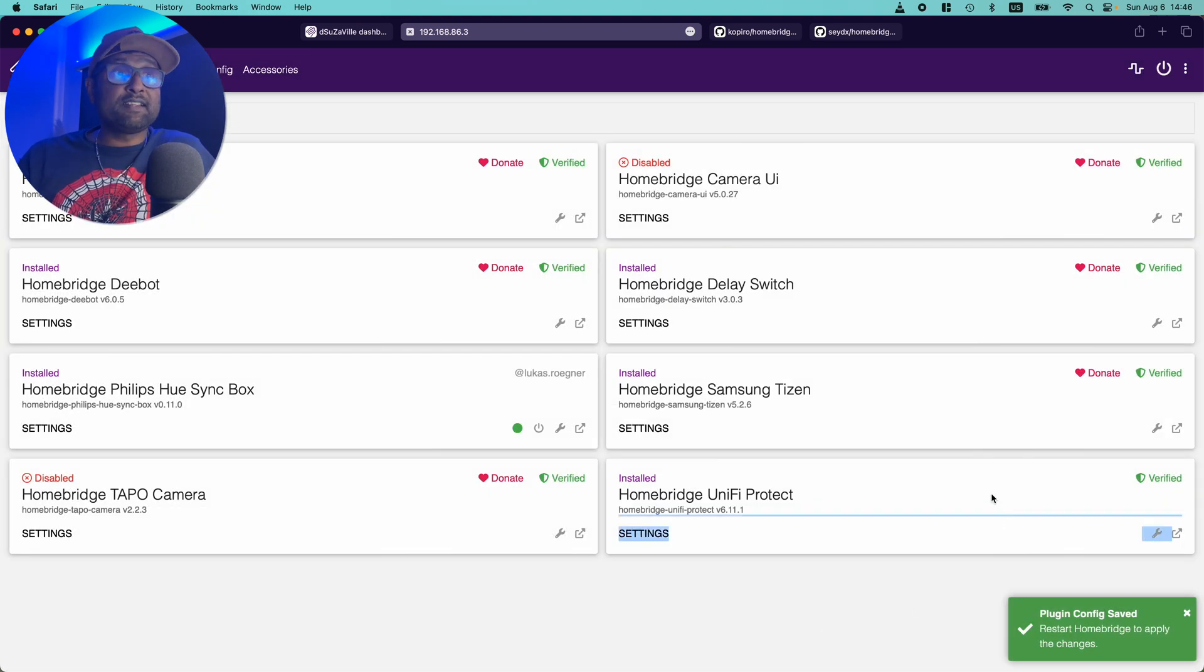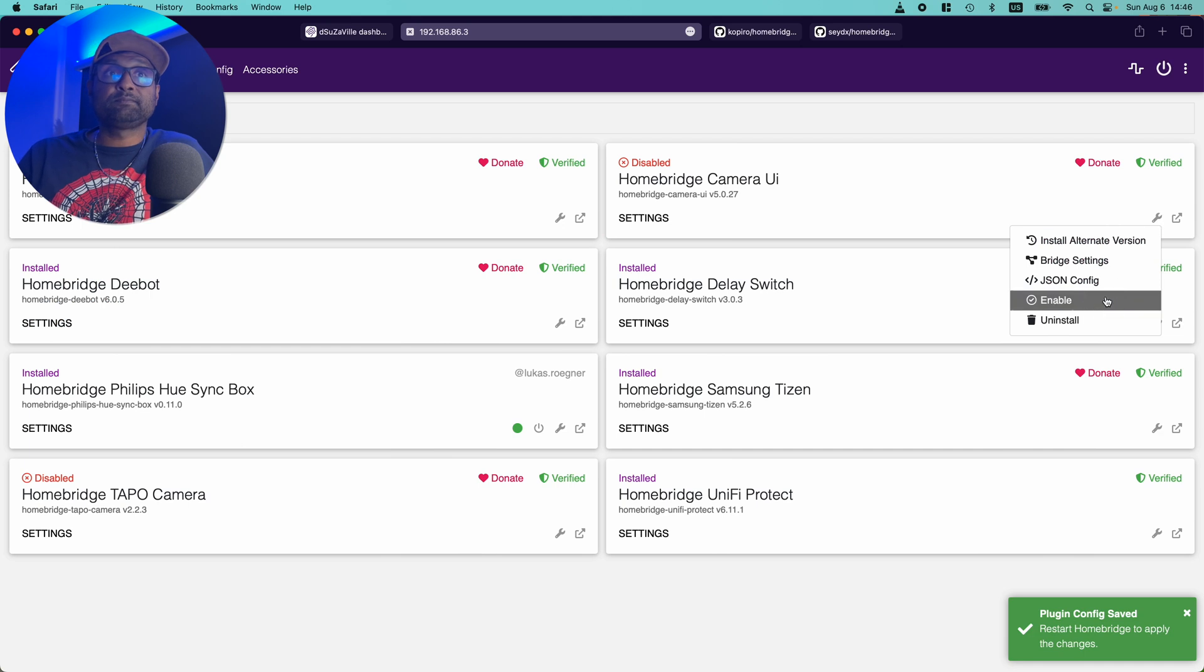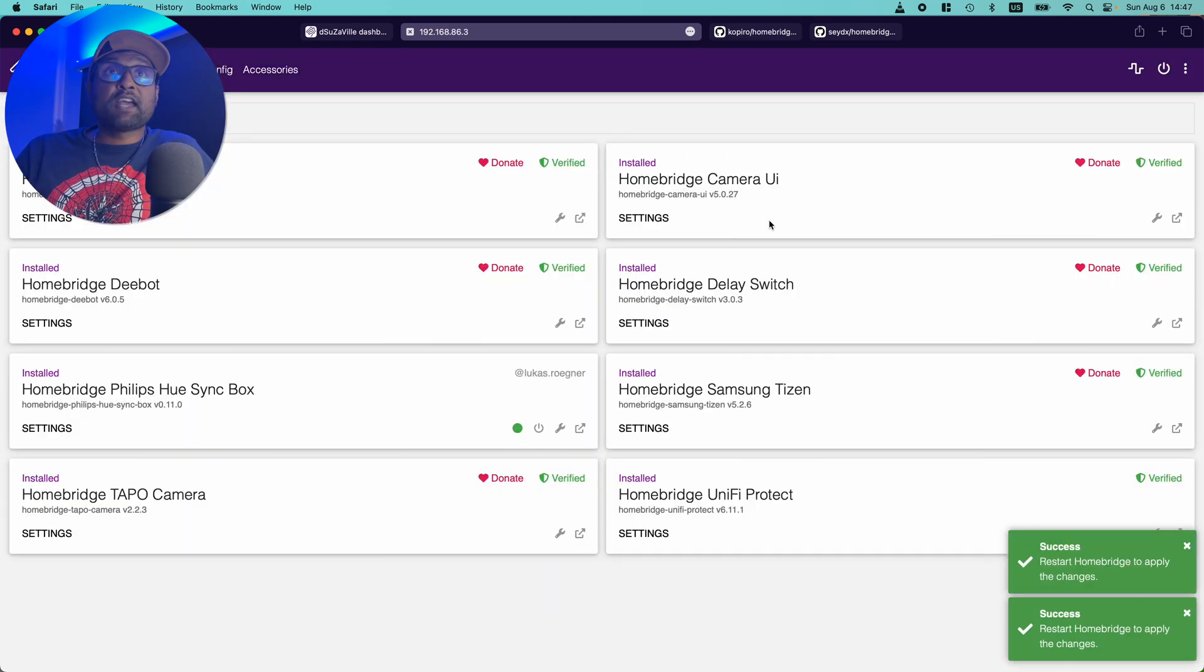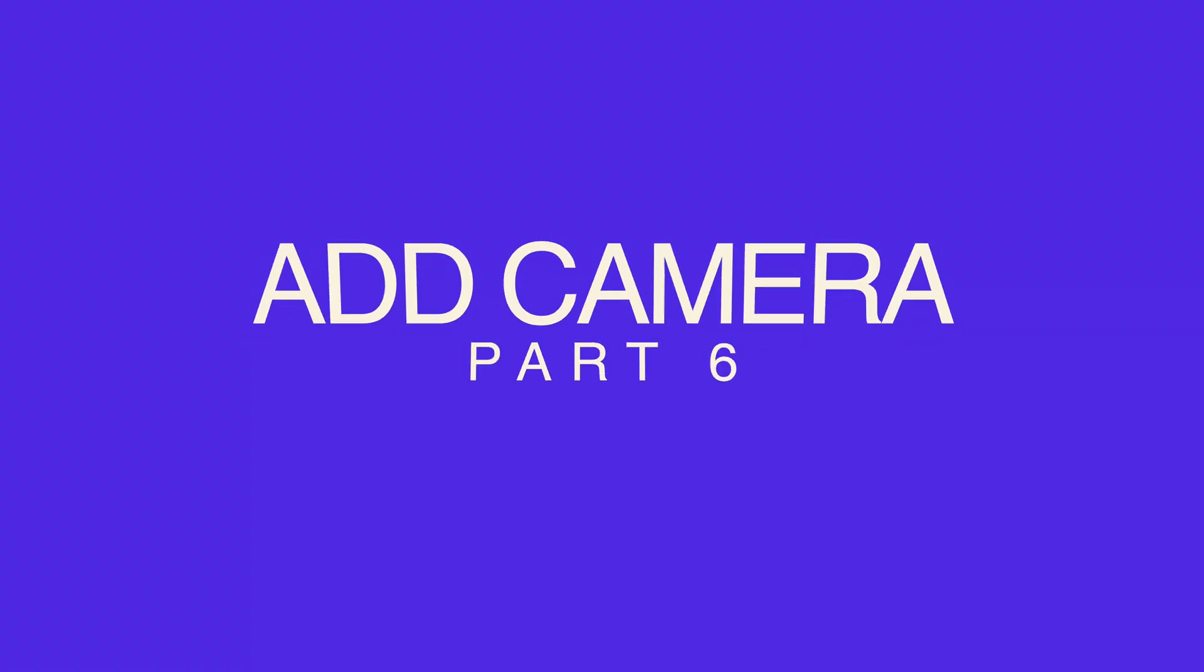Now, since he's already disabled plugins, I'll just go ahead and enable them. And we'll go ahead and restart Homebridge.